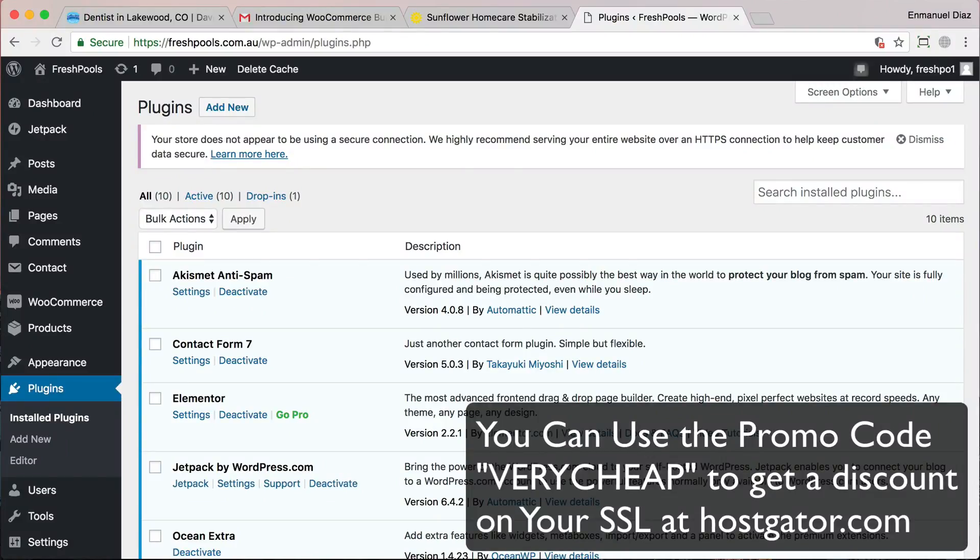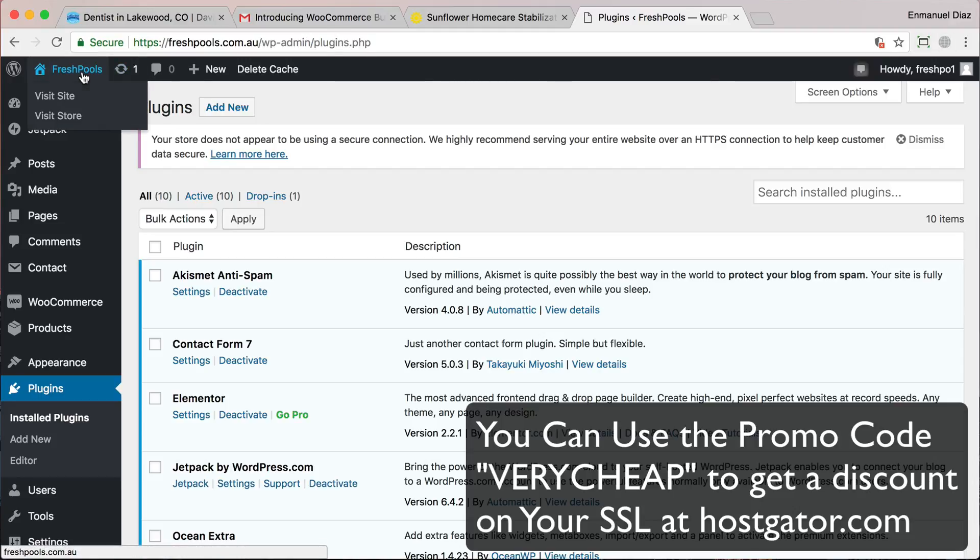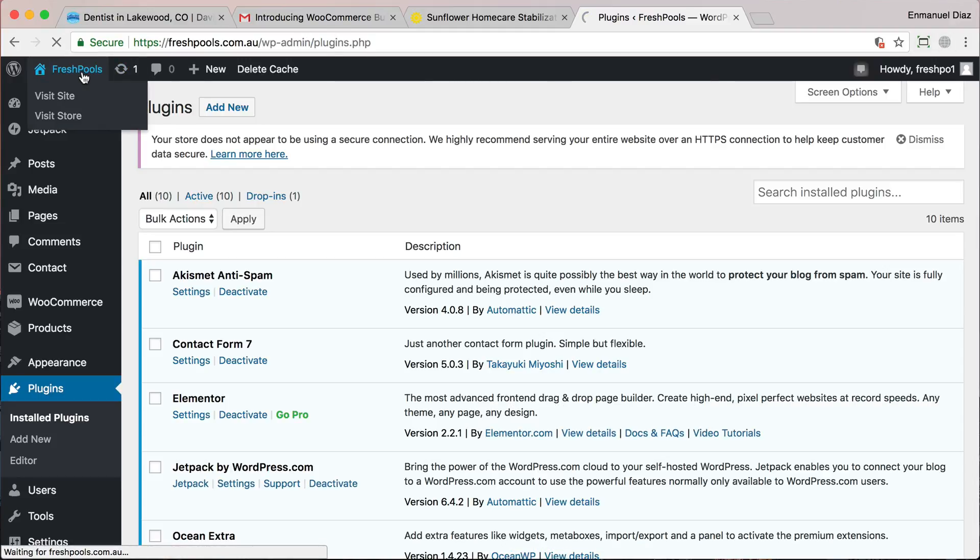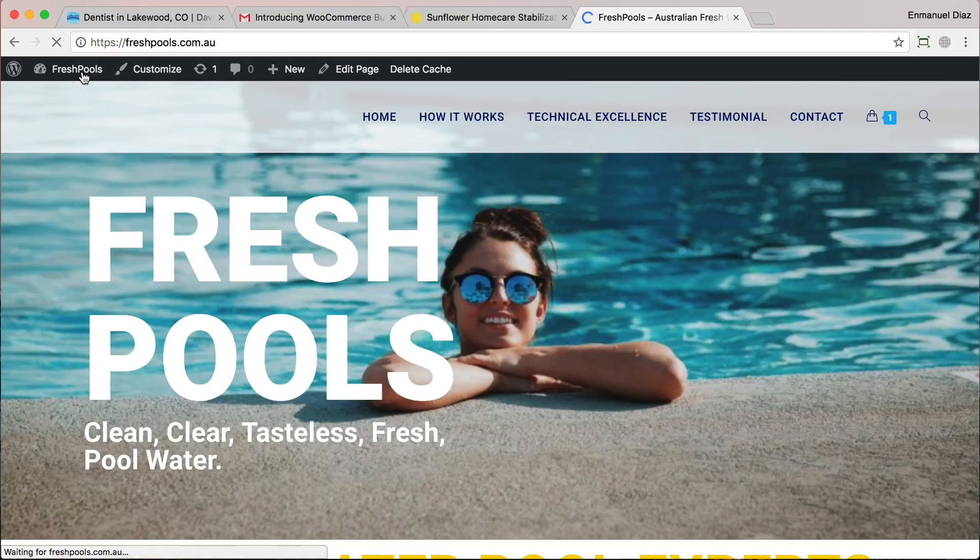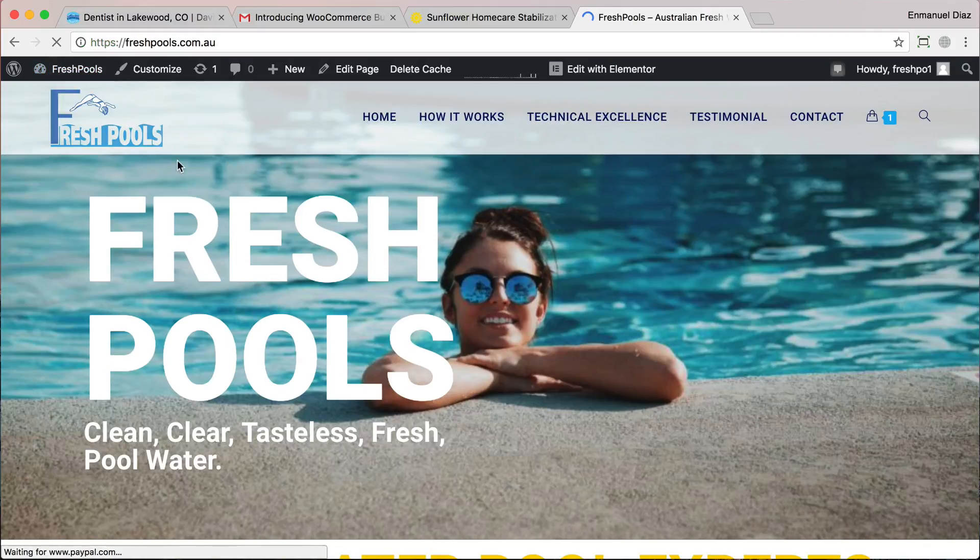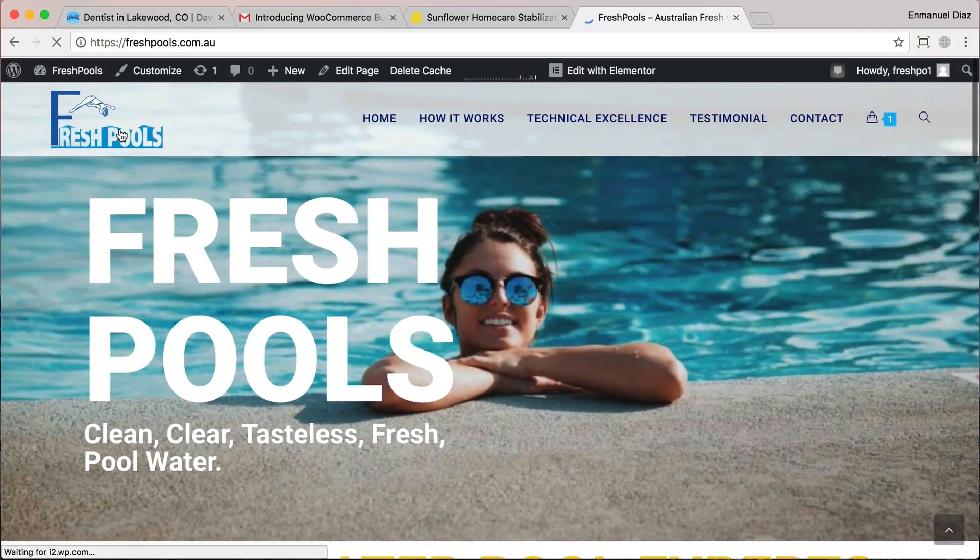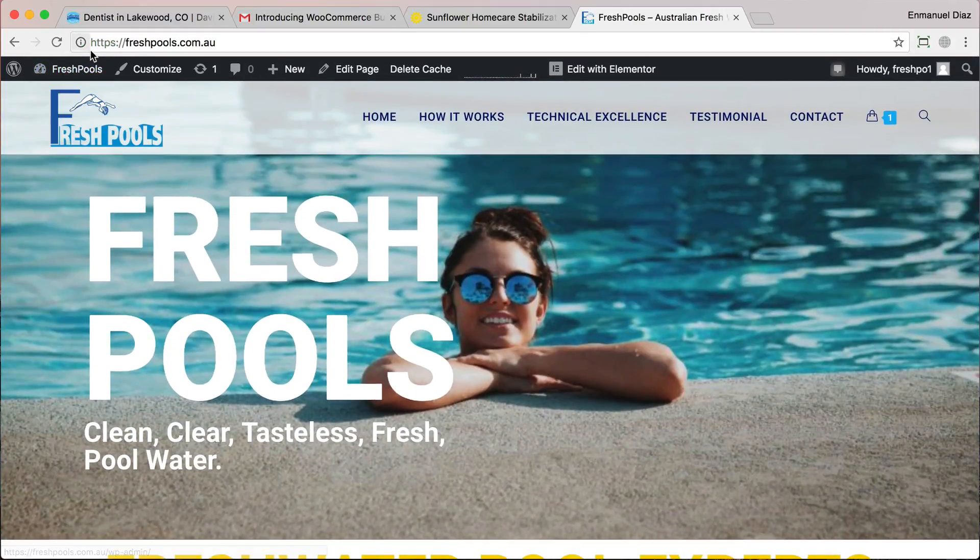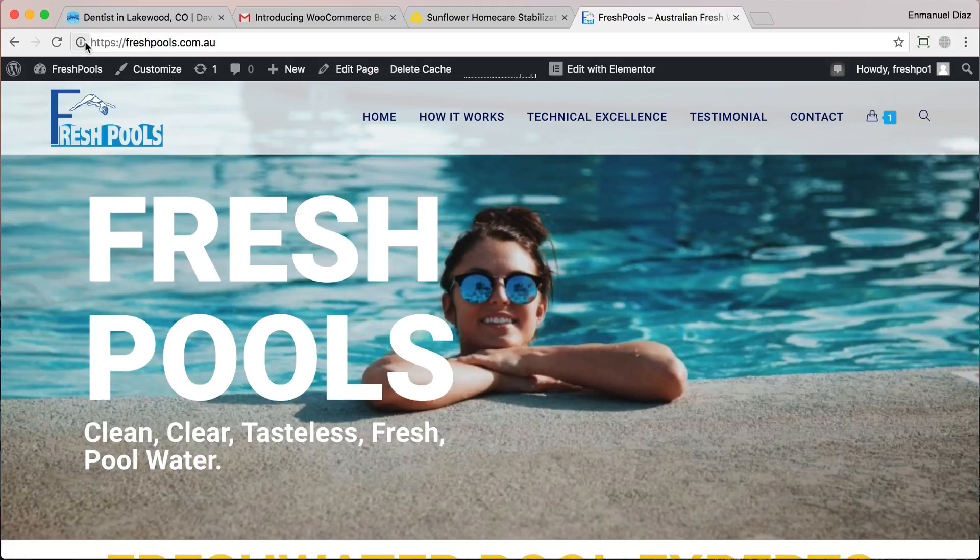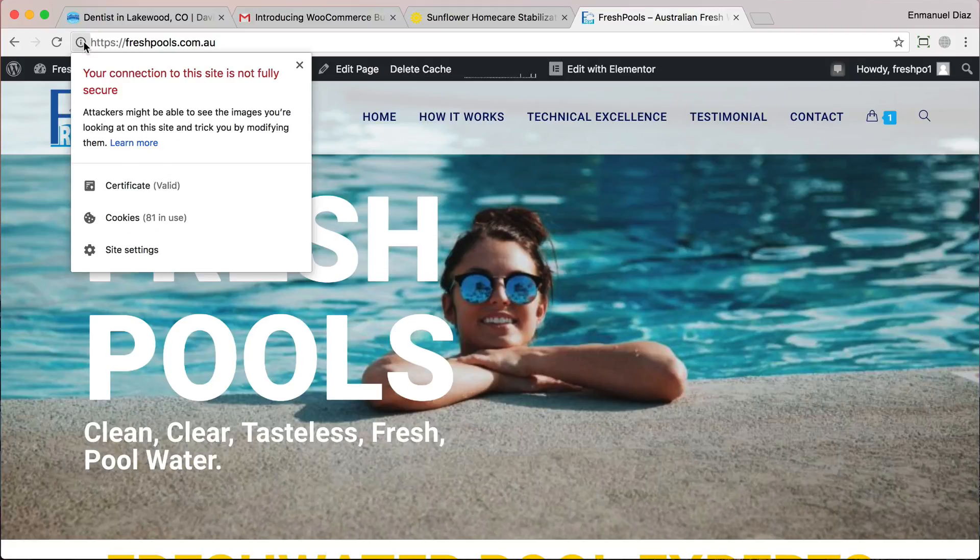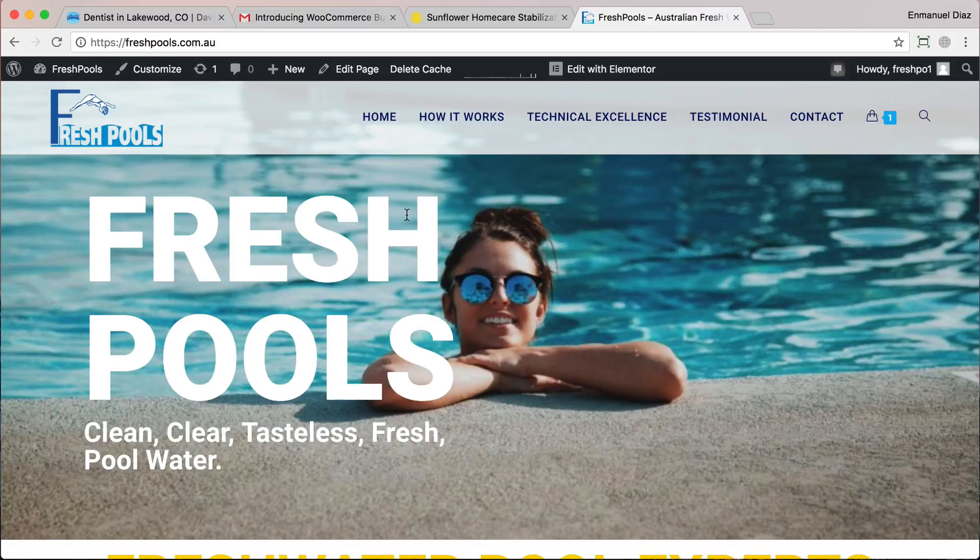Hi everyone, this is Emmanuel and in this video I'm going to show you how to fix the SSL certificate for Elementor. If you're using Elementor when you install your SSL, you might get this error where your website says HTTPS but it still shows up as not secure. So how do you fix that? I'm going to show you, it's really simple.